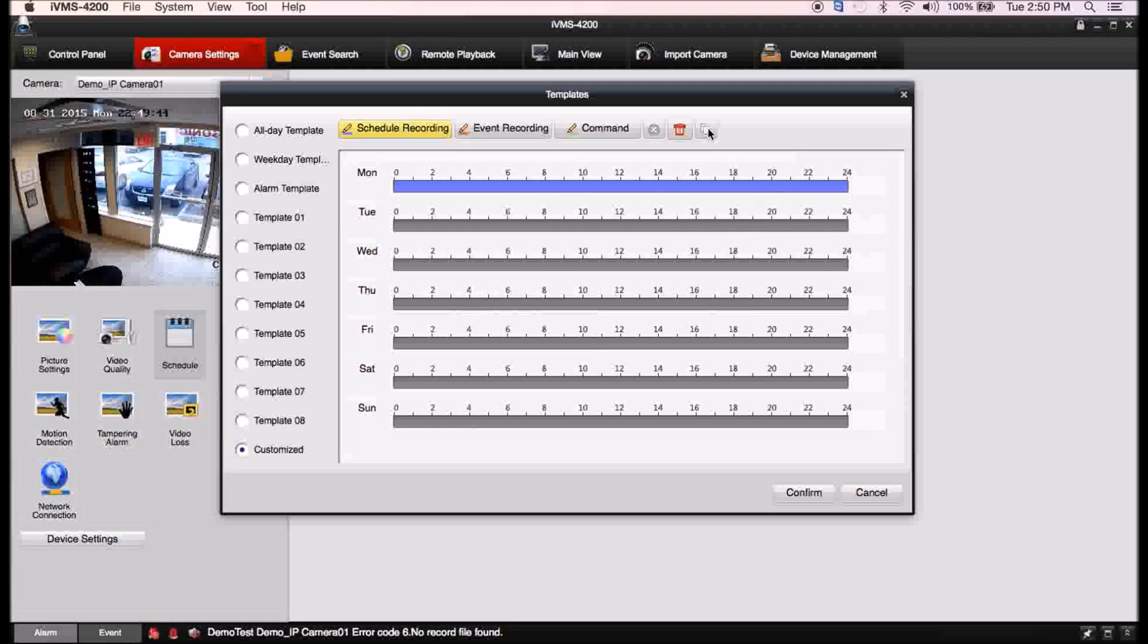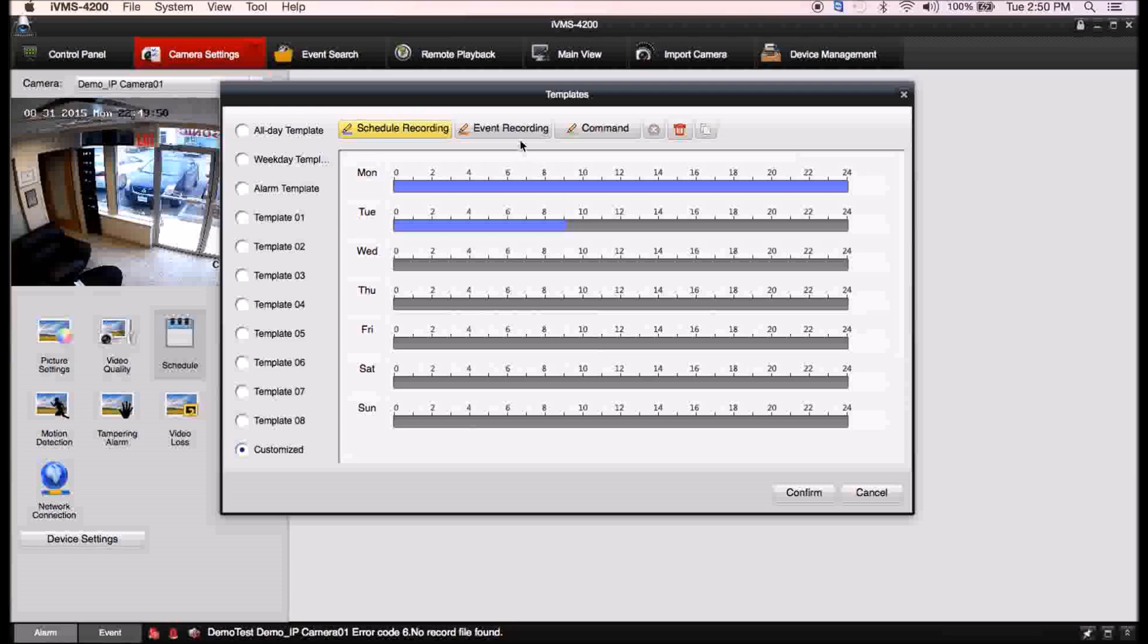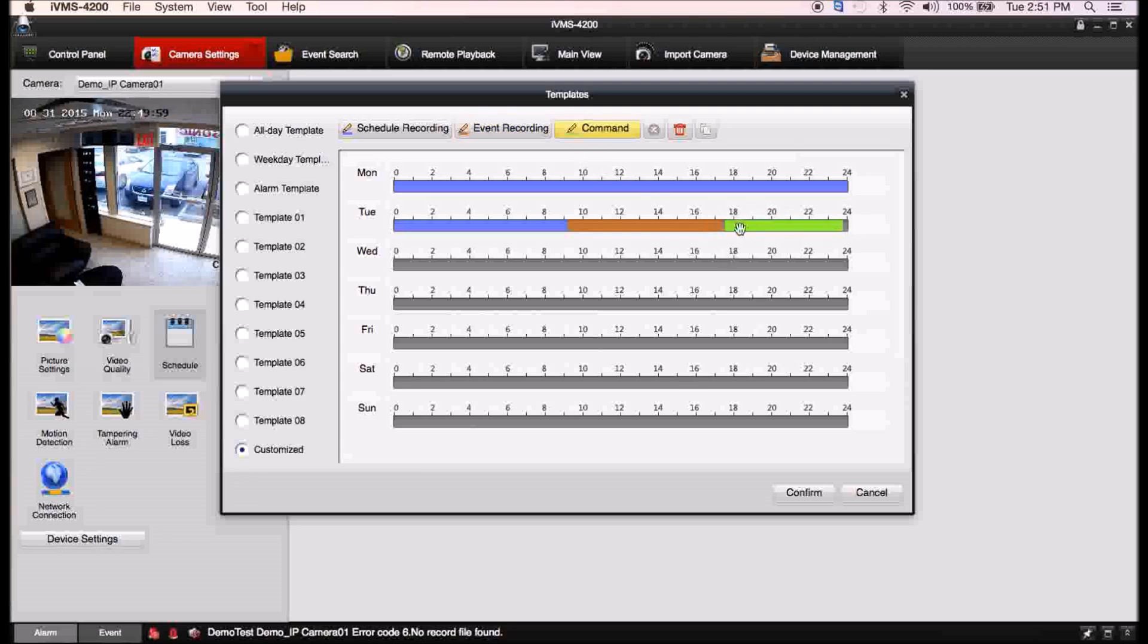As you can see, this is continuous recording here in the blue. You can again choose sort of the pre-made templates if you only have certain times that you're wanting, or you're only wanting it when it alarms. You've got your custom where you can do things like your schedule or event.